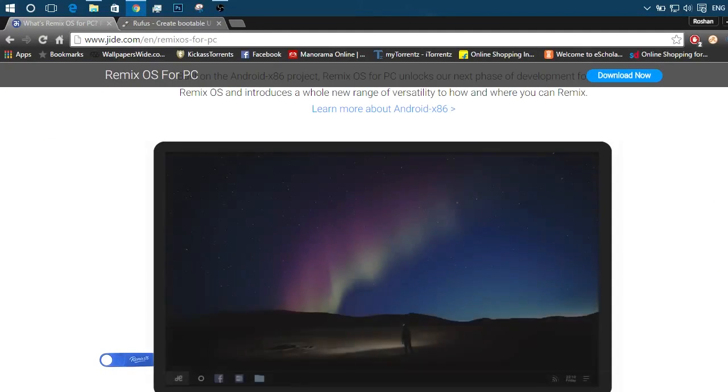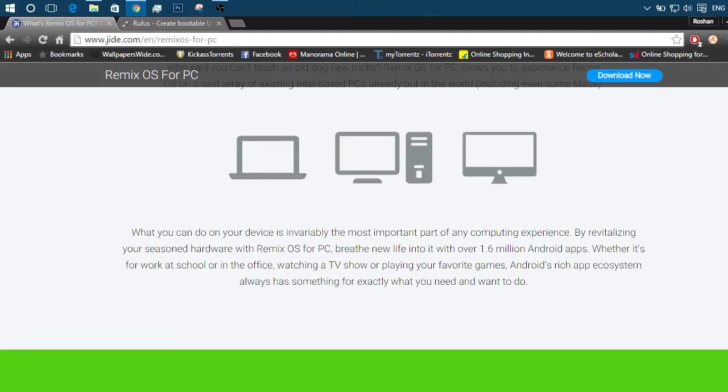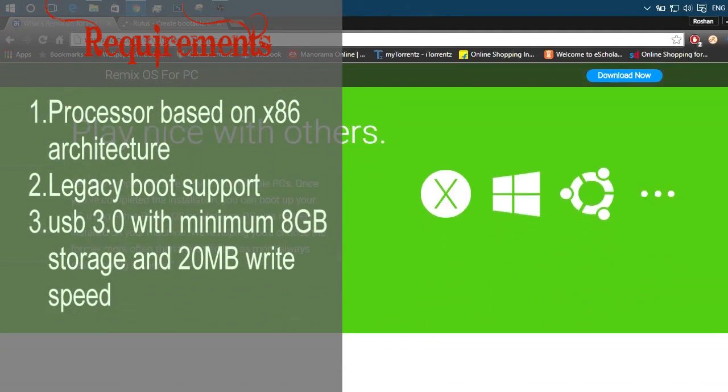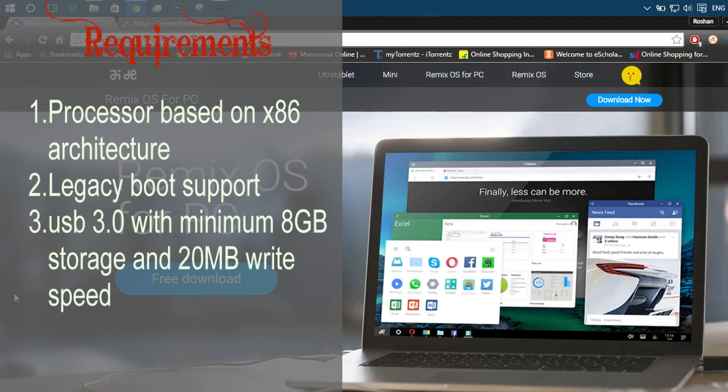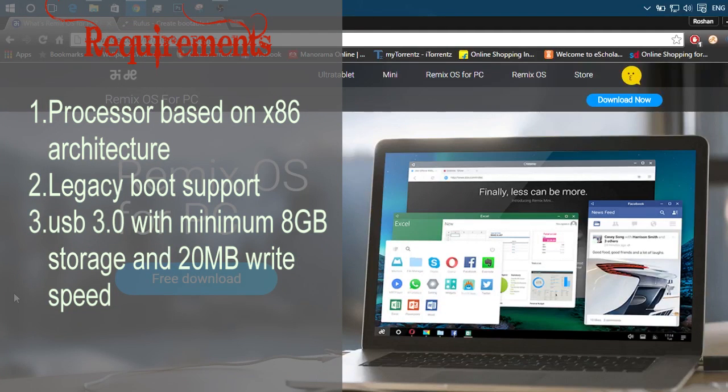There are certain requirements to be fulfilled before moving any further. First, the processor of your PC should be based on x86 architecture which is found in major processor manufacturers like Intel, AMD, Broadwell, etc. Second, your system should support legacy boot.